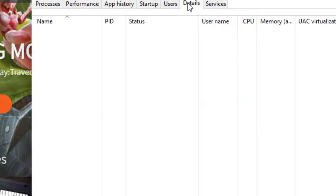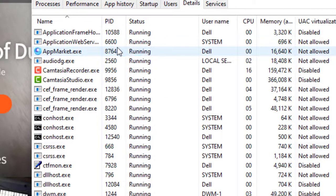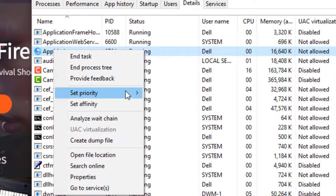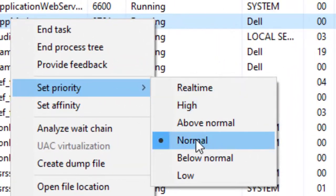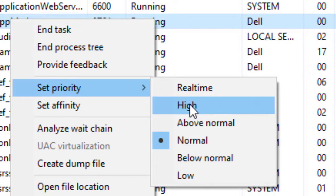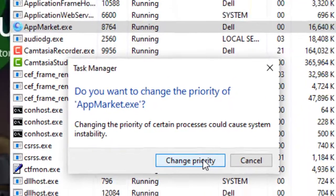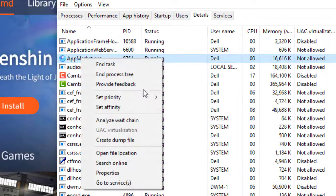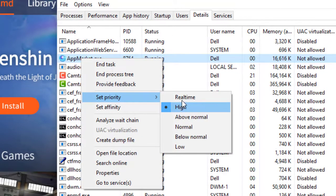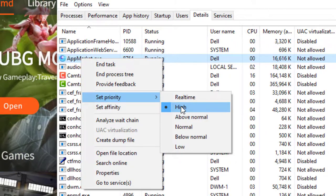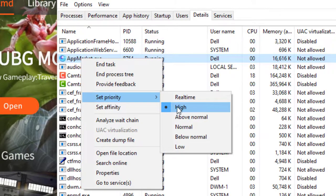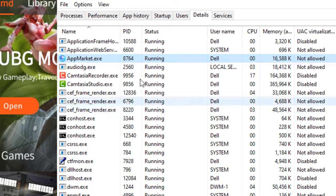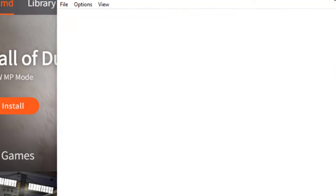The first tip: open your Task Manager, go to Details, and find the app process. Click on 'Set Priority' — by default it is set to Normal. You should change it to High. Click 'Change Priority'. This will increase the process priority of the GameLoop emulator. Do not set it to Real Time, as your system will crash.